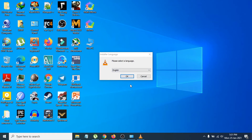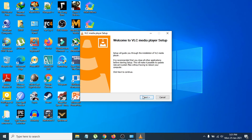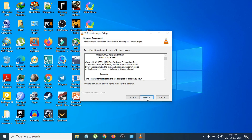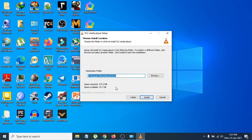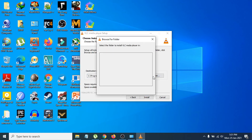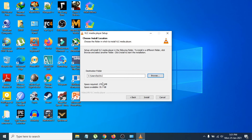The installer will ask you to select a language — click English and click OK. Then click Next, Next again, and keep the settings as default. For the install location, you can install in the default C drive folder or click Browse to choose a different location.